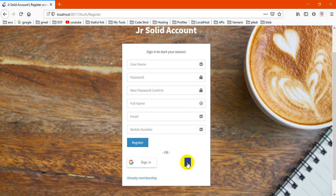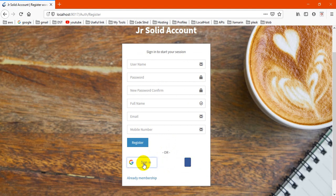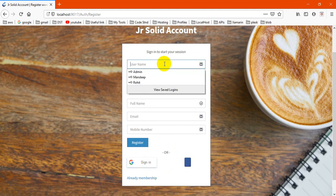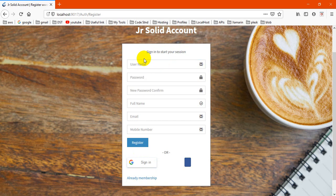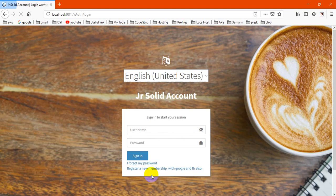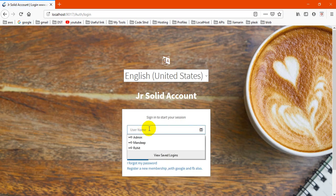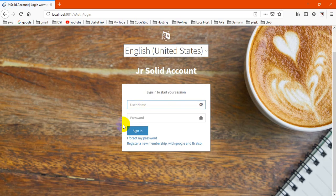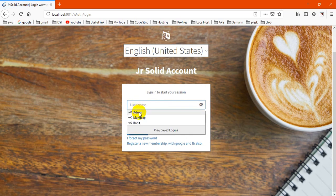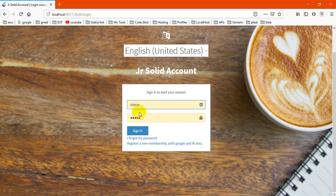I have also configured login with Google and Facebook, though the Facebook button is not coming because I haven't entered the keys. When we authorize a user, it fills the data automatically based on which fields they provided.